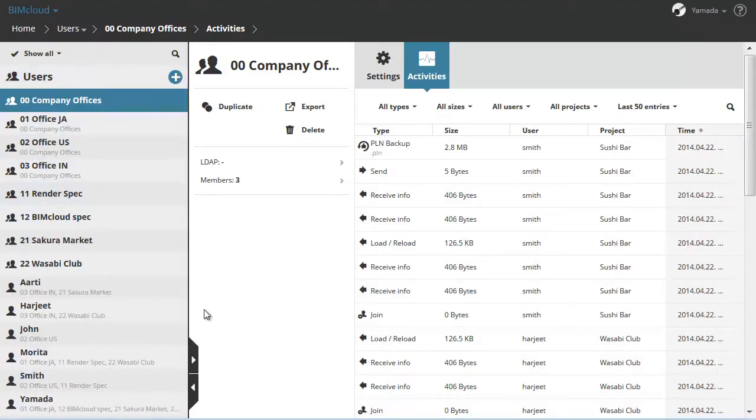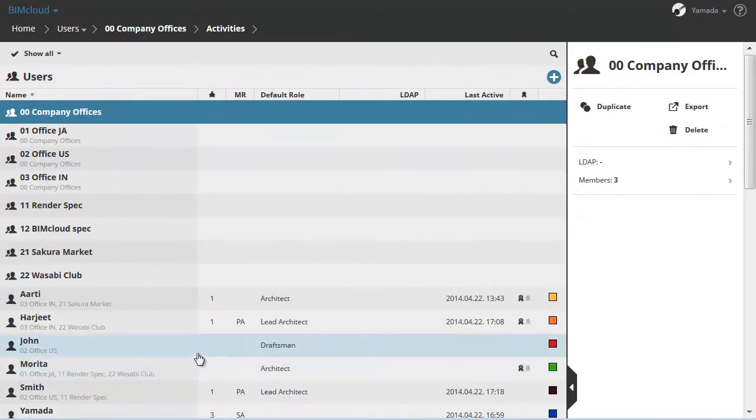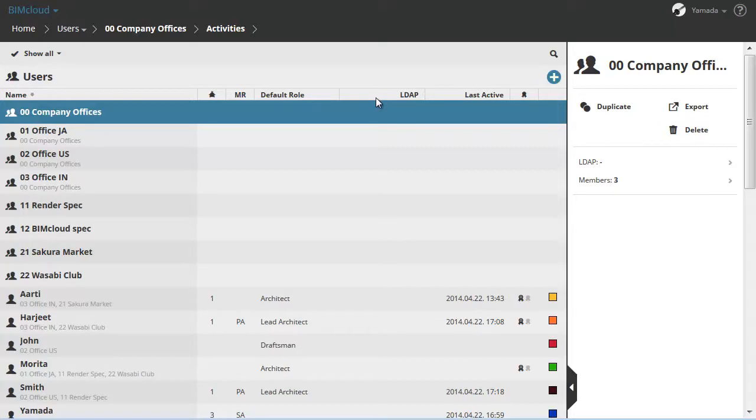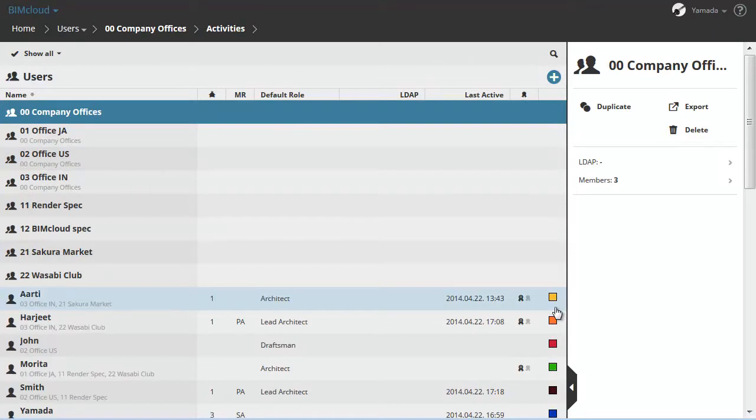In the Expanded view, the following columns are available for users: the Number of Joined Projects, Default Role like Project or Server Administration, LDAP originating from an LDAP Directory Service, Last active date and time, License type, and the color of the user.